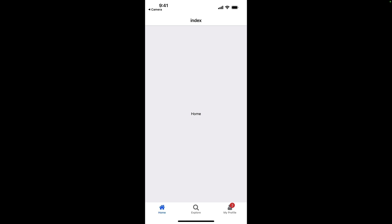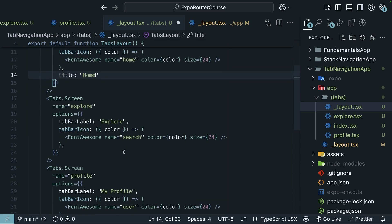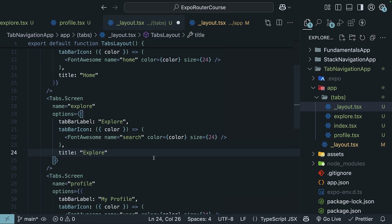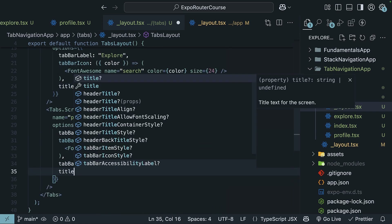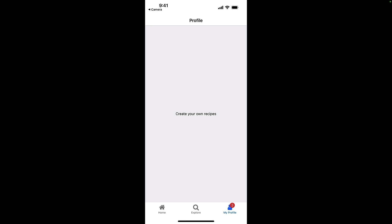Finally, you can specify the `title` option to customize the title displayed in the header for each tab. Right now the default title for each tab is the file name — index, explore, and profile. We'll pass "Home" for the index tab, "Explore" for the explore tab, and "Profile" for the profile tab. You can see the updated titles in the header: Profile, Explore, and Home.